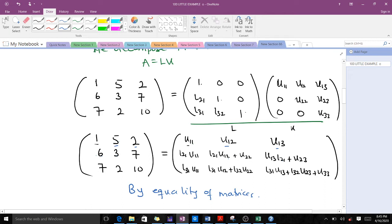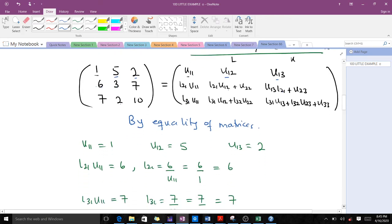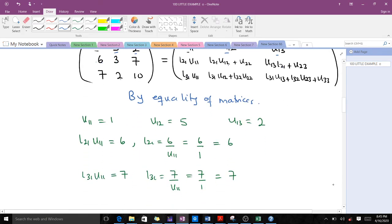We use those equalities to find the nine unknown constants. By the equality of matrices, U11 equals 1, U12 equals 5, and so on — equating each corresponding entry allows us to solve for all unknowns.